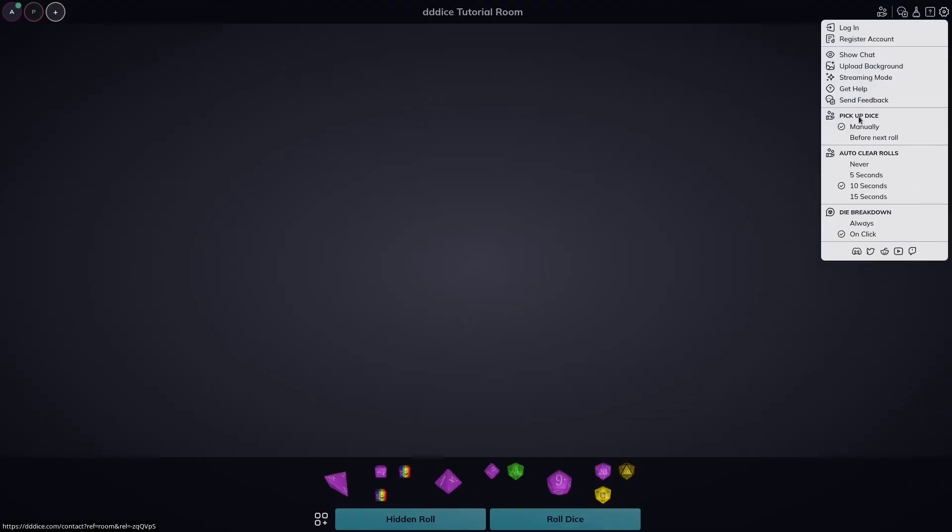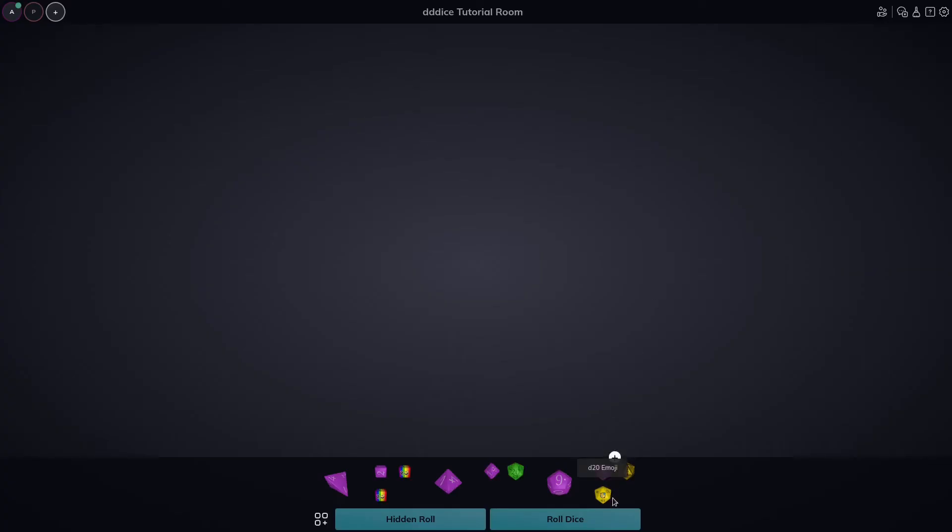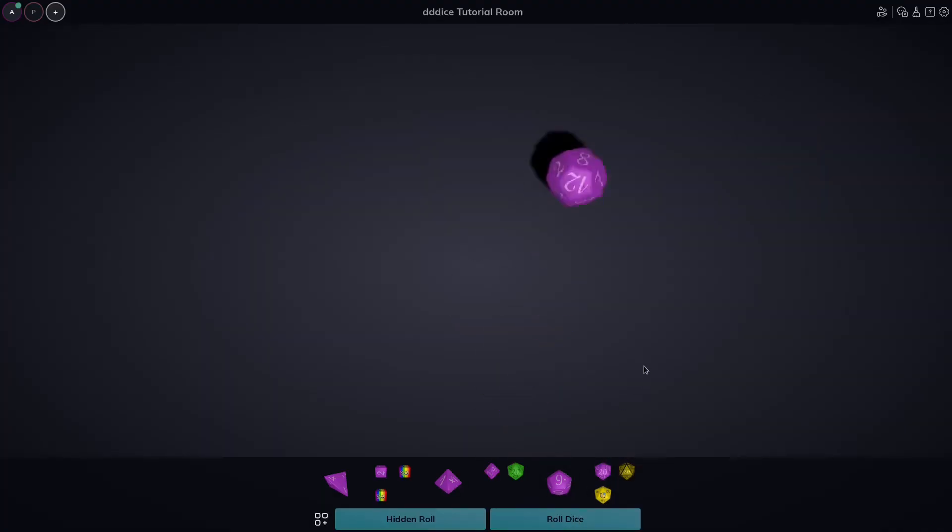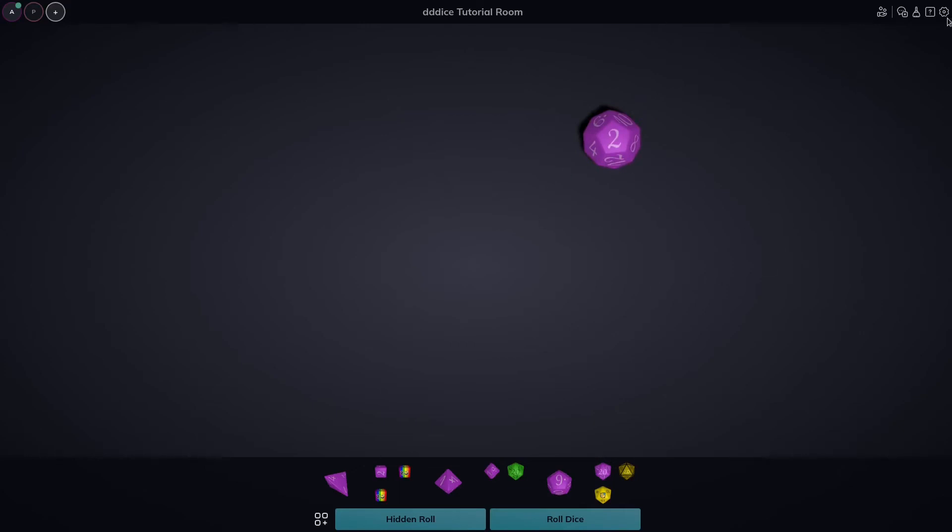So picking up die, it happens manually right now and they will auto clear after 10 seconds. However, we could also pick these up before we roll our next roll. So if I were to roll 2d20 and I would roll a d12, you'll see my die get picked up instantly before I roll. So that could be changed here. We could change the auto clear to never, which will never auto clear. You'll be responsible for picking them up either before in each roll or manually, or you could customize 5, 10, 15 seconds.